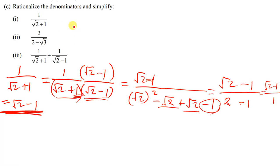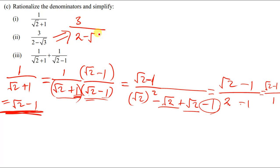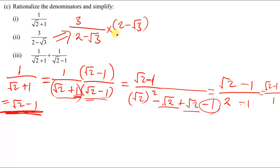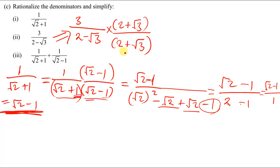Let's move on to the next one. This one is also straightforward — we do the same thing. We have 3 divided by 2 minus root 3. We multiply both the numerator and denominator by the conjugate. Remember, the conjugate is the same expression with the sign changed, so we use 2 plus root 3.